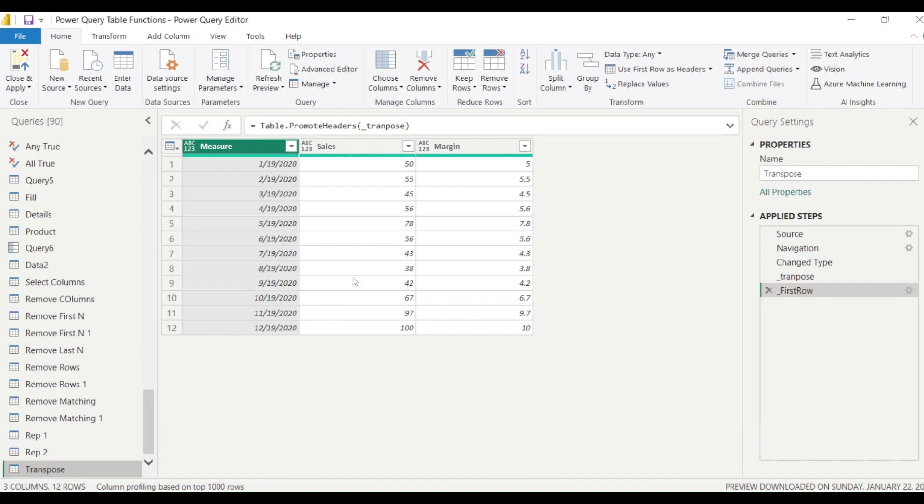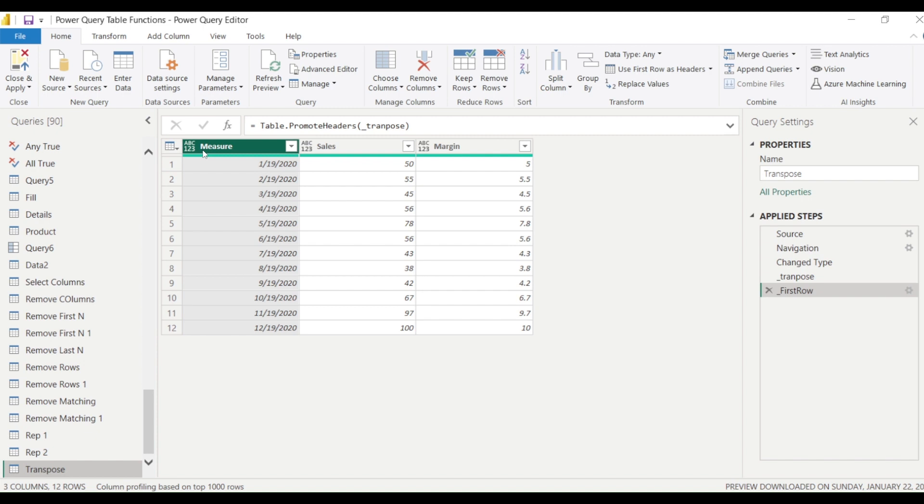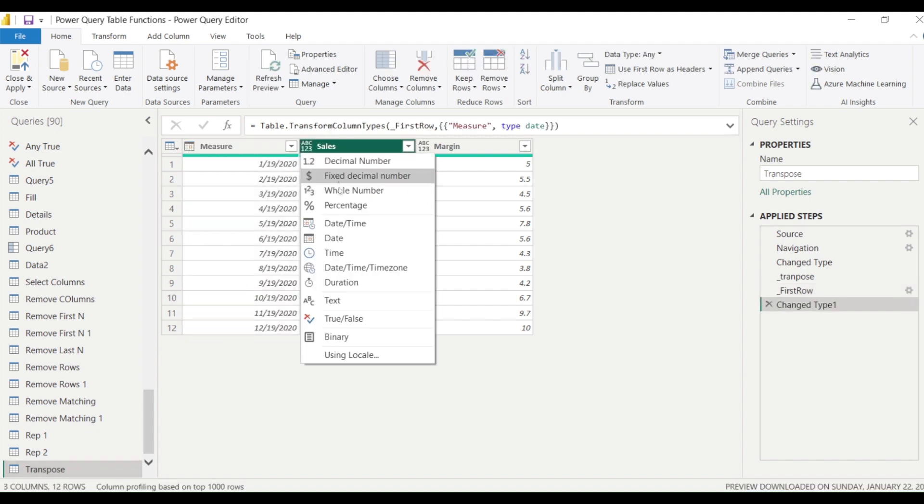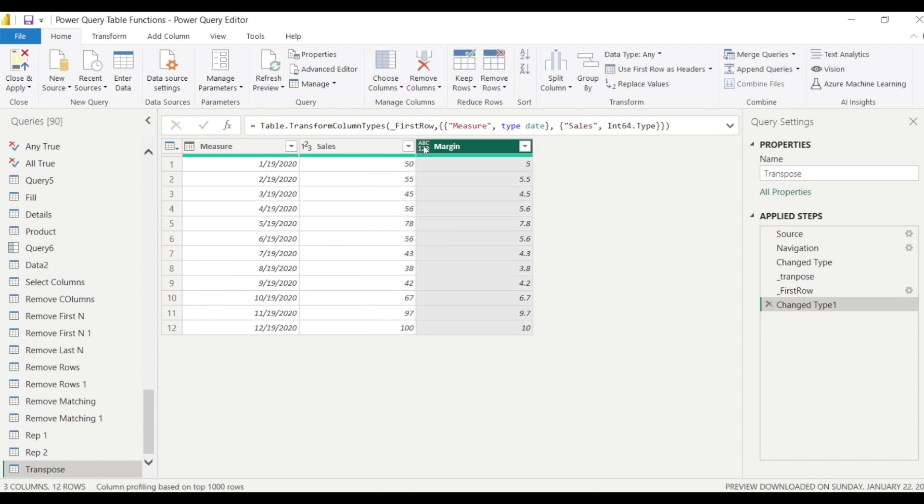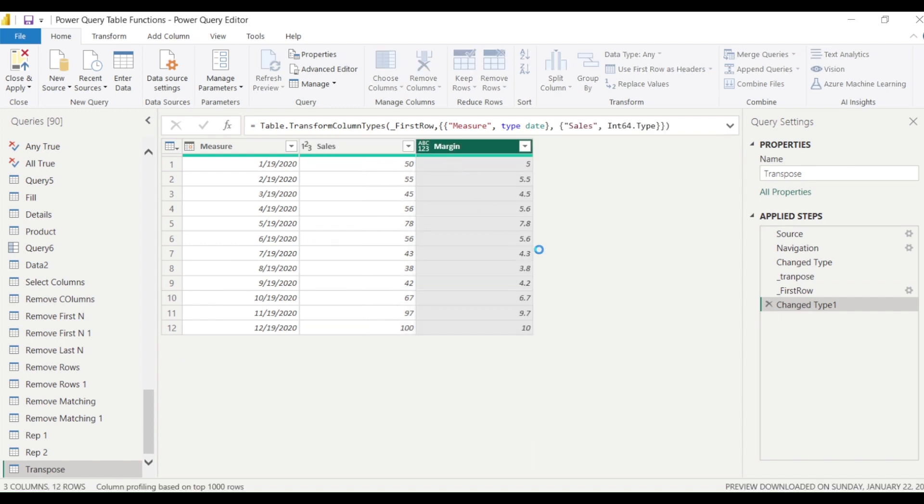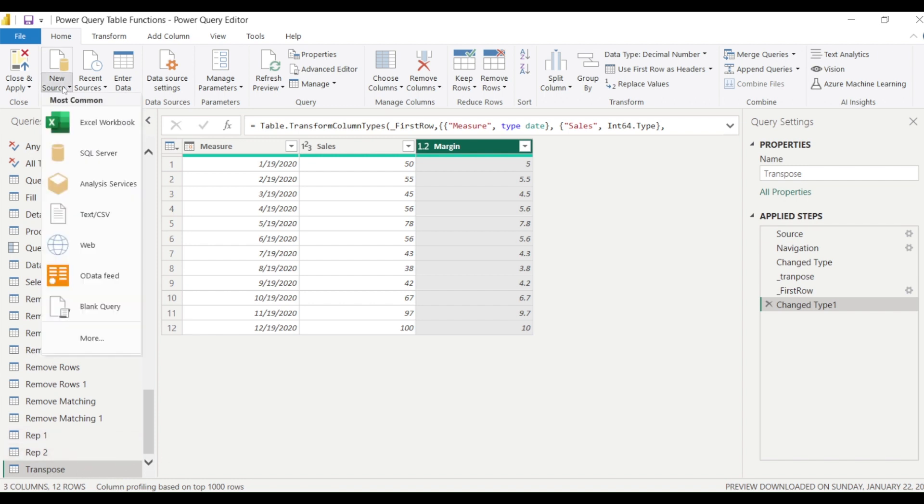We have not done one step - we have not promoted the next output into the file. Now you can see the Change Type which Power BI was automatically adding is something we have to do now, because in the Promote Headers, if we were doing using the option, those options also take care that this operation might require the Change Type. When we are manually doing, we have to also do Change Type manually. Right now you can say this is date, this is whole number, this is decimal number.